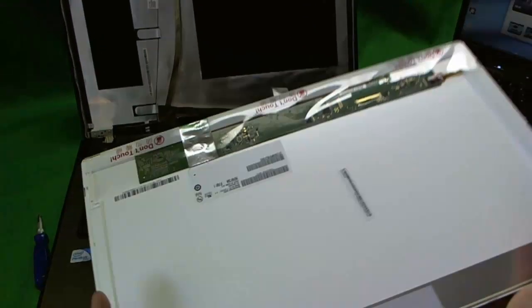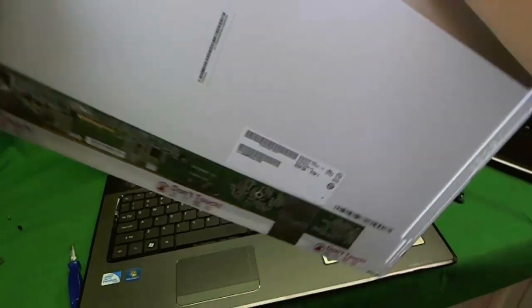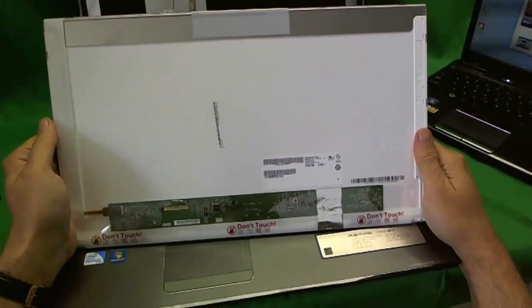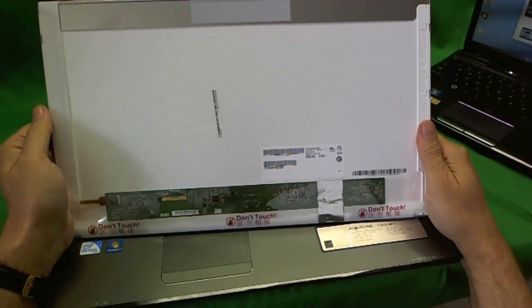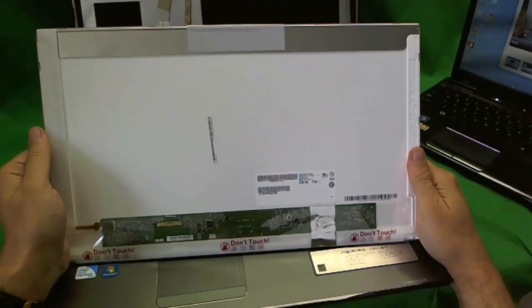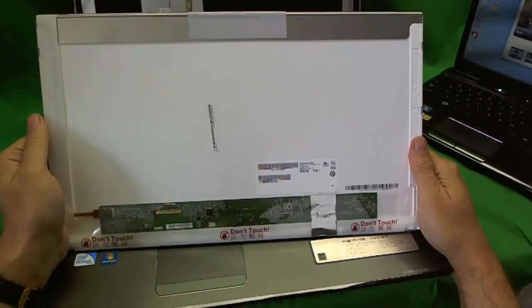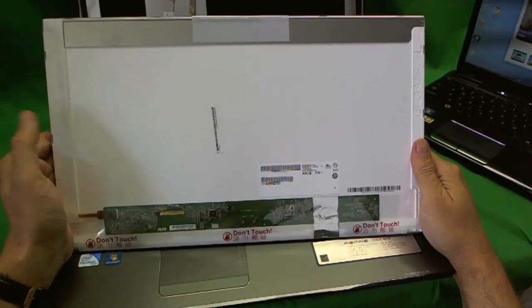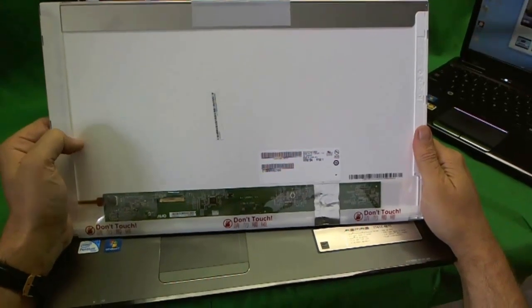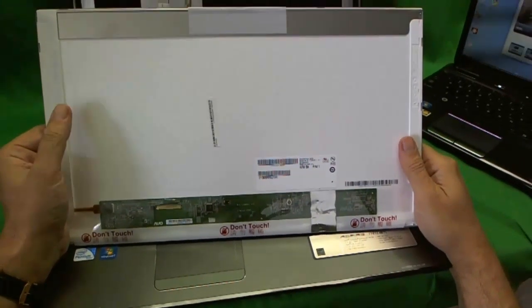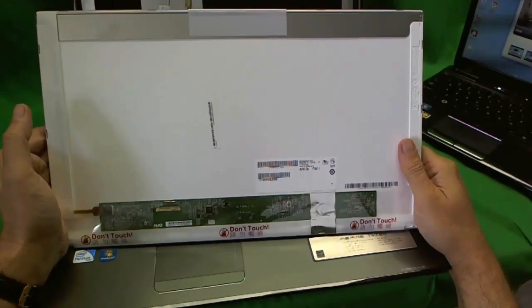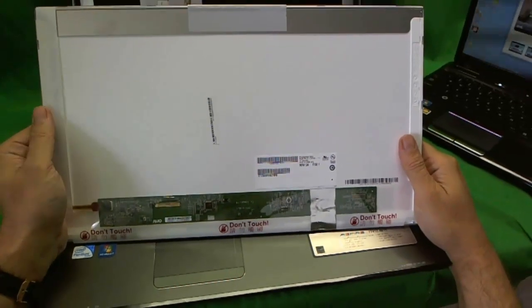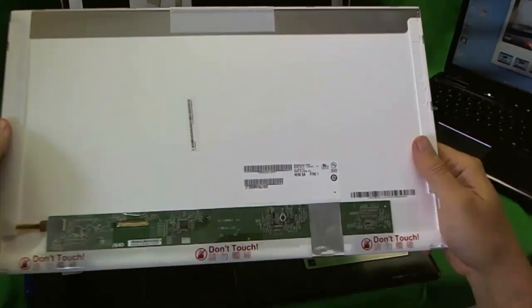And we have the screen out. It's a 17.3 inch LED screen. It's fairly common as of mid-2011. So not too hard to find. And let's look at the part number.